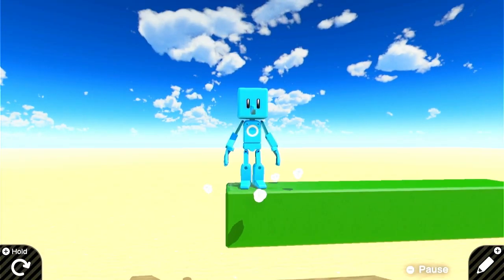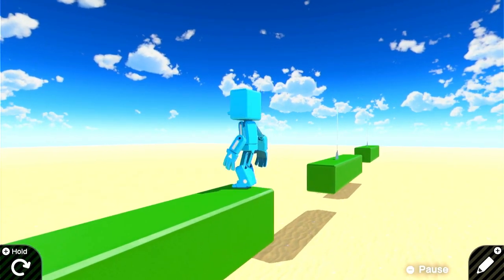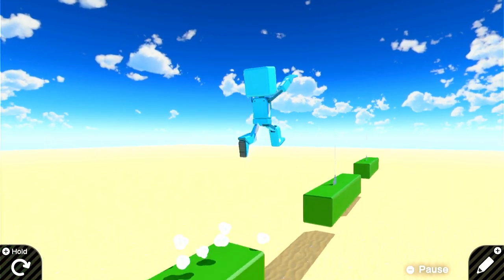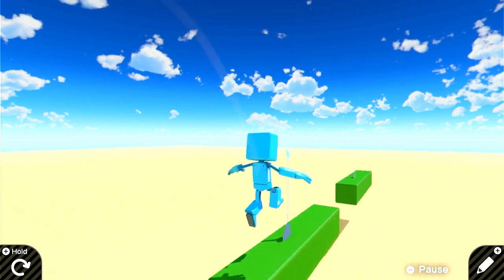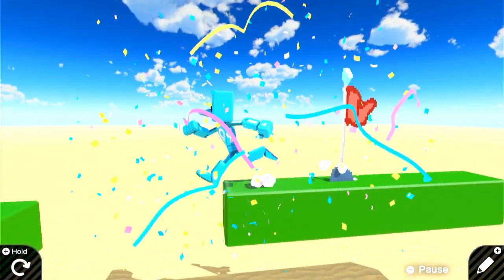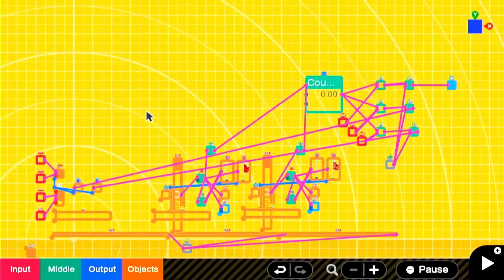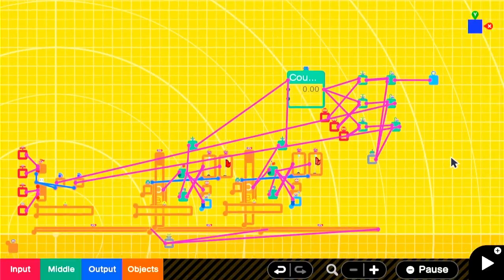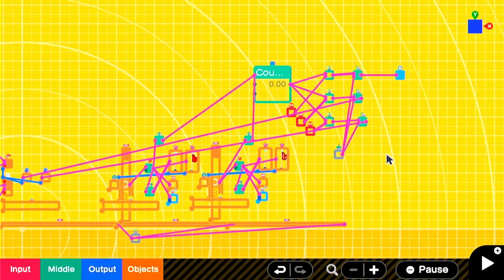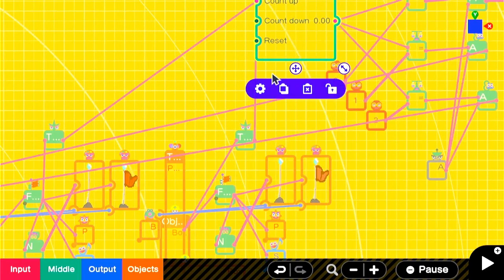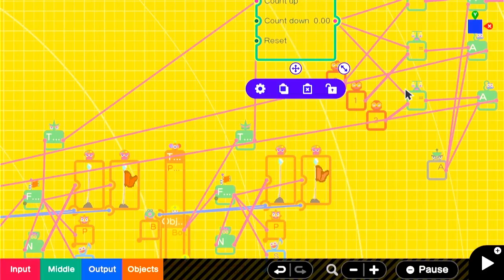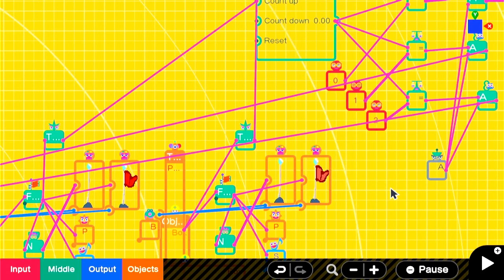When we test it, the first checkpoint is working, but the second isn't. That's because I initially set the counter to a loop instead of a range. Once we adjust that, everything should be working perfectly.